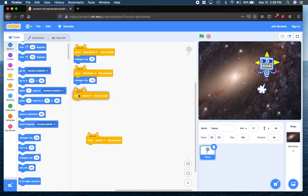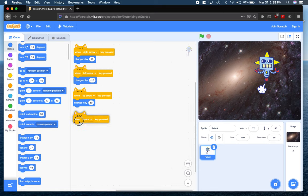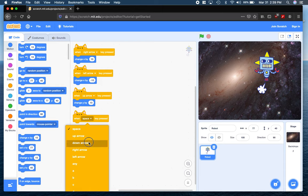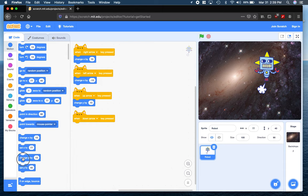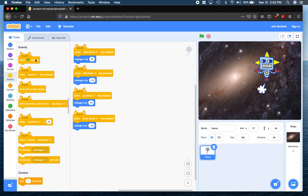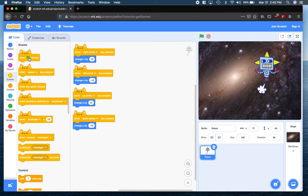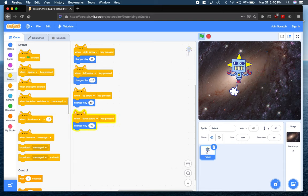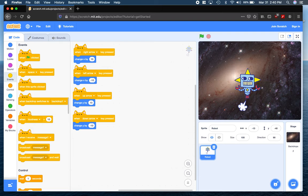Then we're going to take this and assign it to our up arrow. Up and down is represented by the y axis. We're going to say when our down arrow is pressed, we're going to change y by negative 10. Notice we didn't need to use the when-the-flag-is-clicked event to give our robot functionality — it's just when one of these arrows is pressed, he should do something. So let's try it out. He's moving left when I press left, moving down when I press down, moving right when I press right, moving up when I press up. So that all worked beautifully.